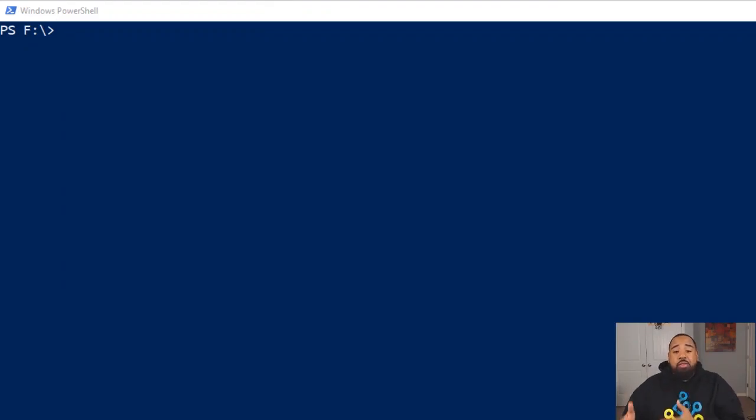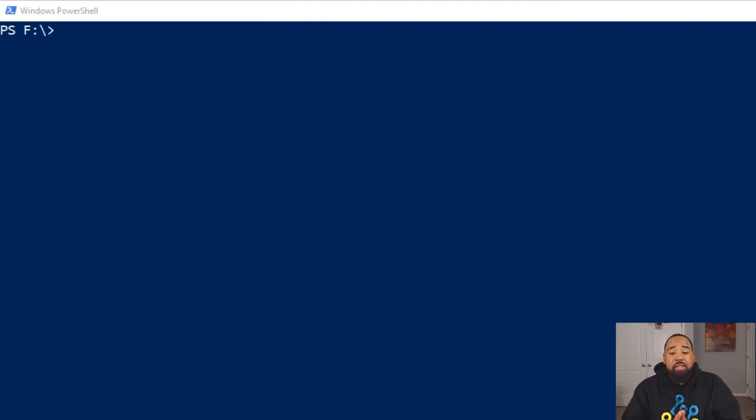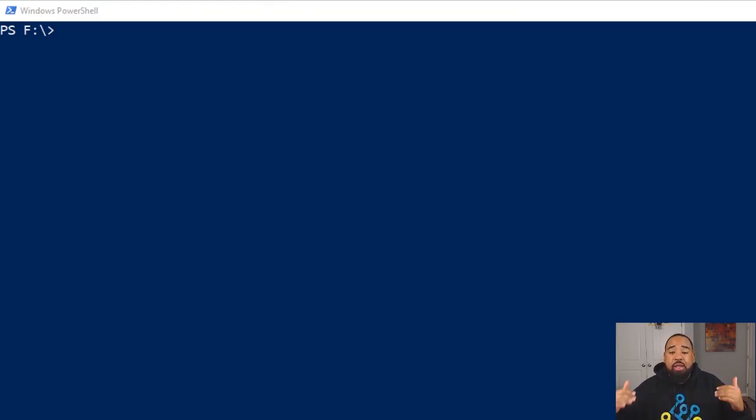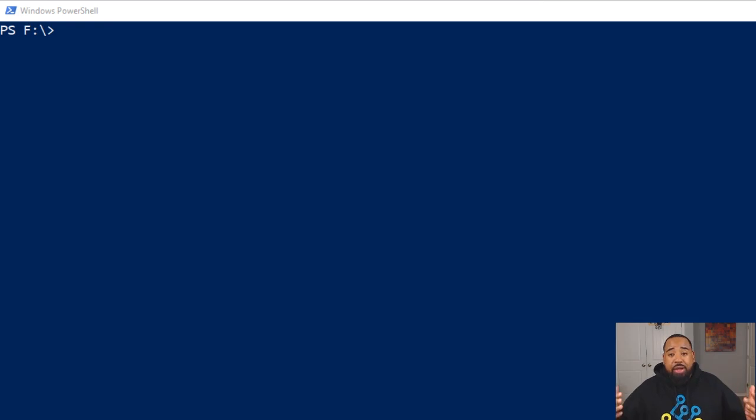Hey, what's up everybody. In this video we're going to make a short ping verification script. The goal of this script is to ping a list of devices and return if they're up or down, so we're going to use Python to accomplish this.